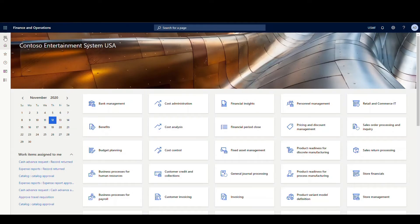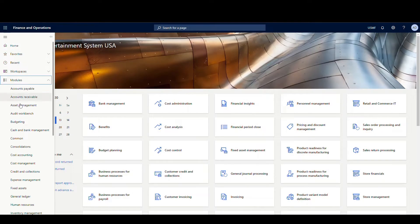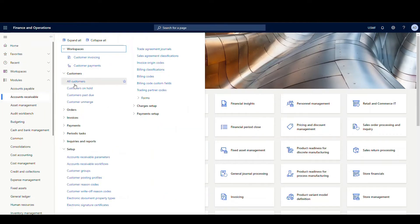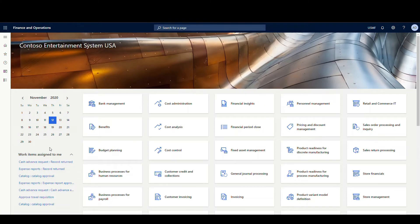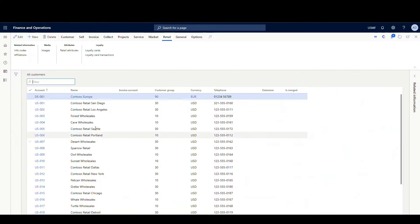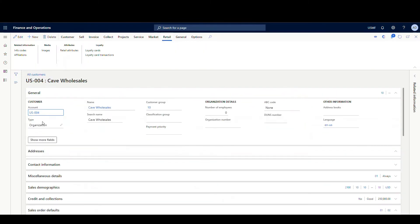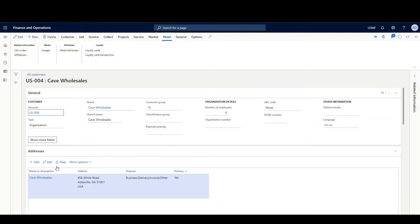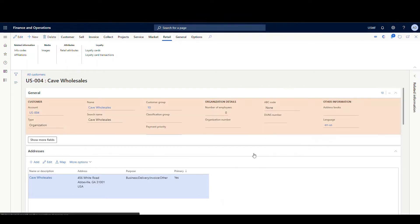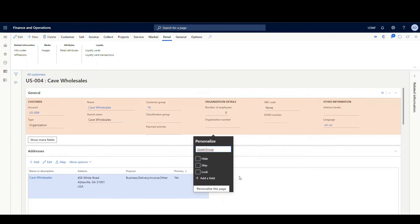Alright, so once we're in here, we're going to go over to the Accounts Receivable page and then All Customers. I'm just going to open up any customer - doesn't matter which - just to get to the customer form. And then what we're going to do is create a personalization. So if I right-click on here and then go to Personalize, and then Add a Field.